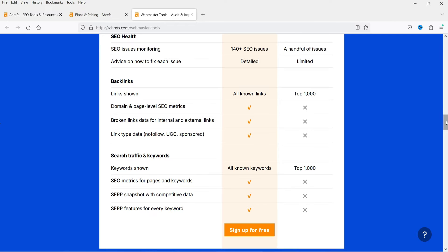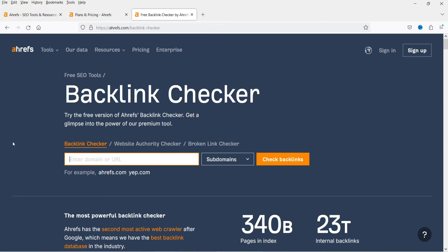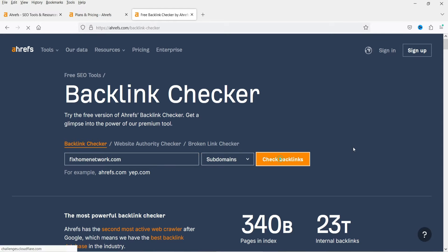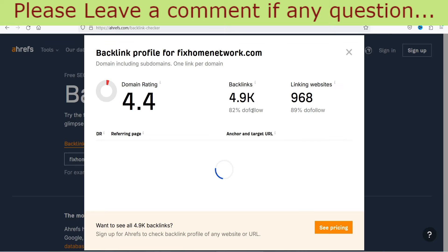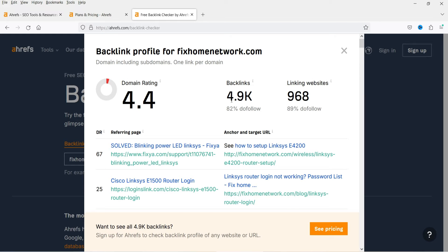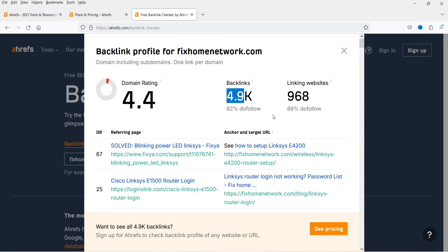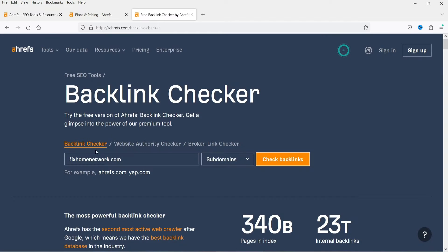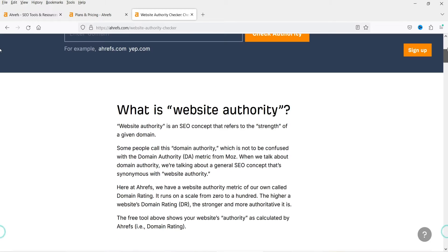The next option is Backlink Checker. If you want to check the backlinks of your website, you can simply type in the domain and check backlinks. This is a free tool — you do not need to sign up to use it. Here it shows the domain ranking. This is one of my old domains, more than 13 or 14 years old. You can see there are 4,900 backlinks from 968 domains.